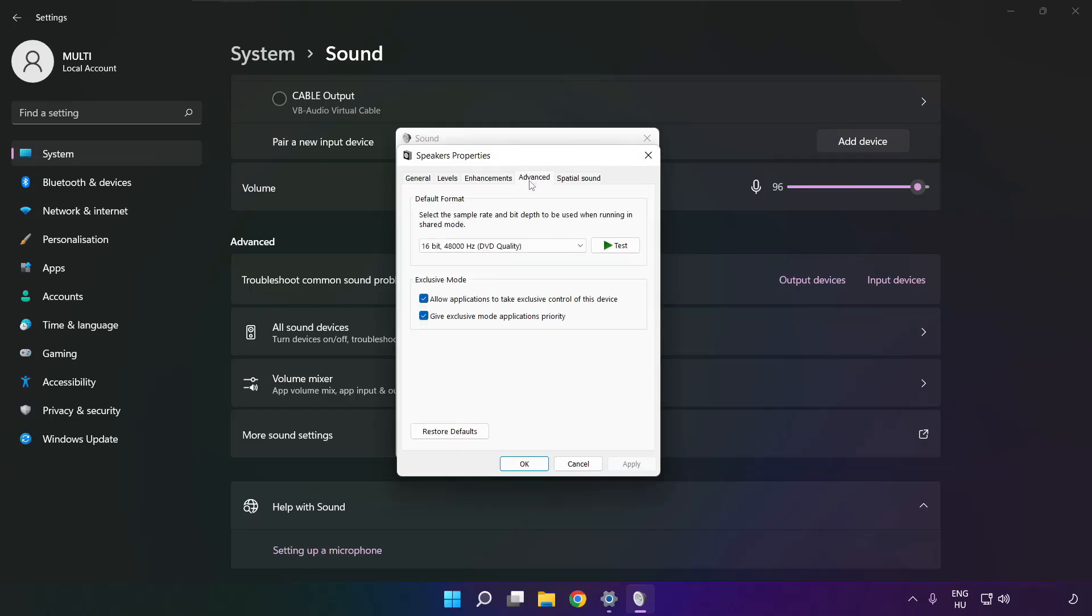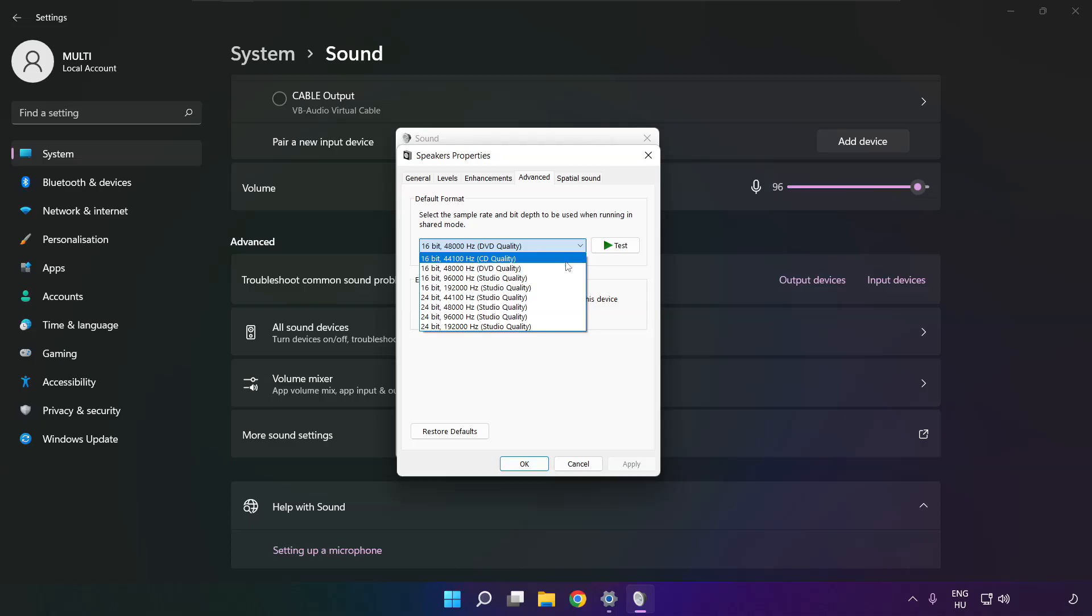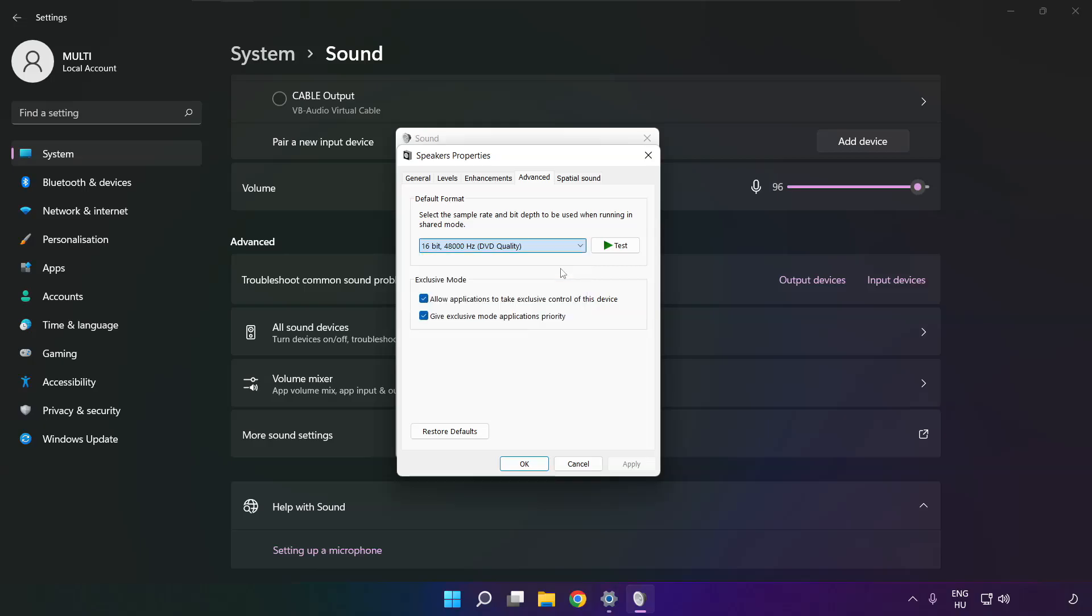Click advanced. Try CD and DVD quality. OK.